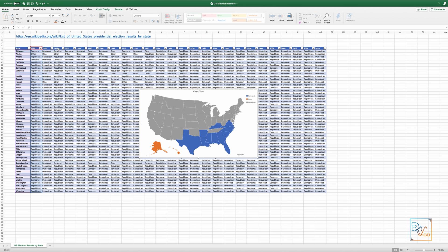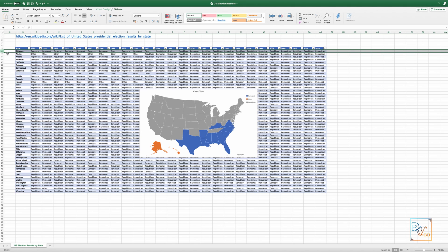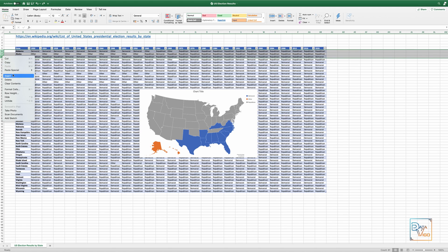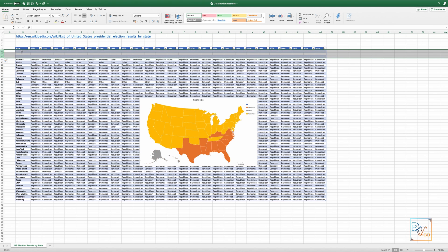So I insert three rows above the first state, which is Alabama. I'm going to give each a name and then just add Republican, Democrat and Other in these three rows.